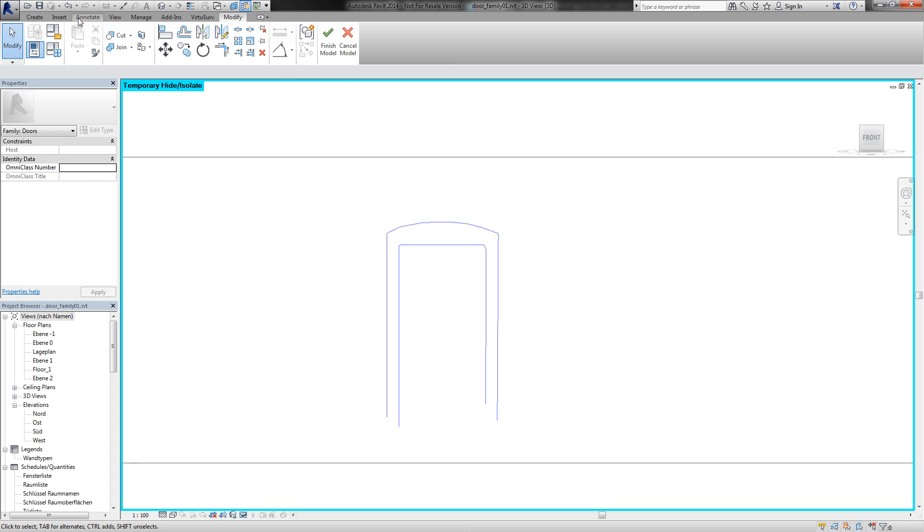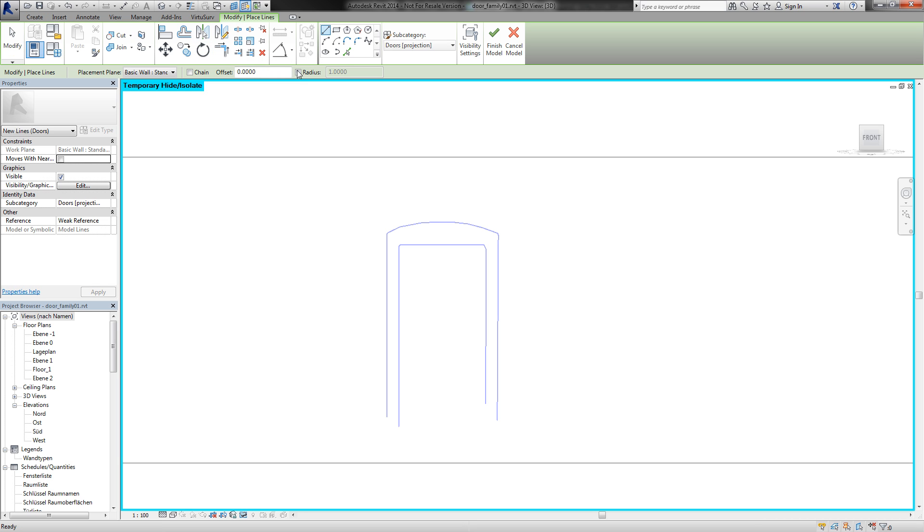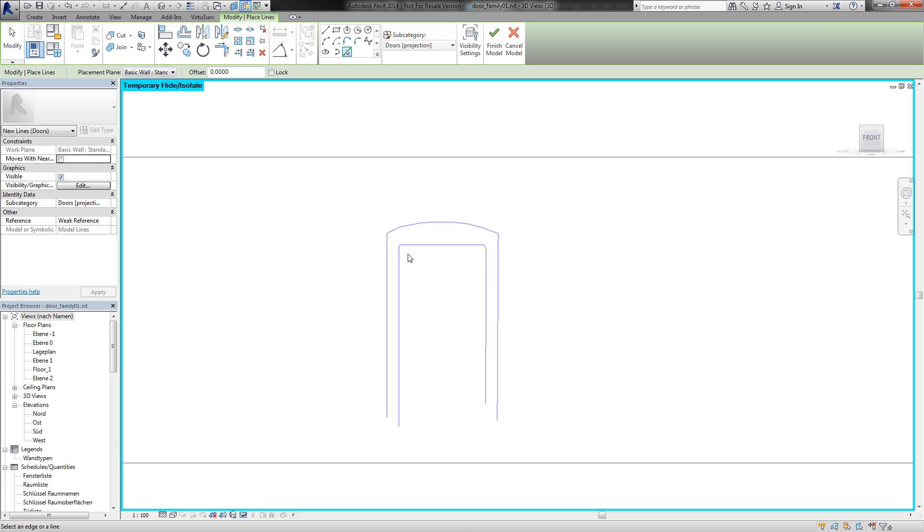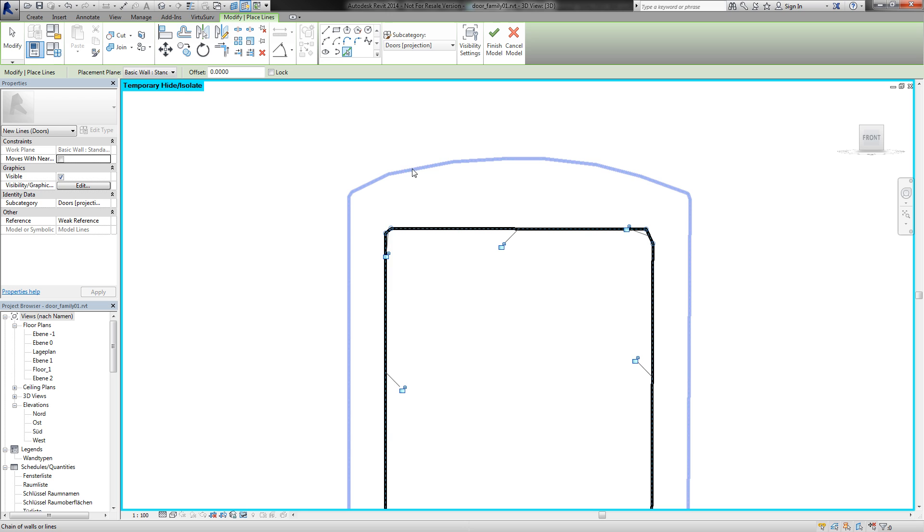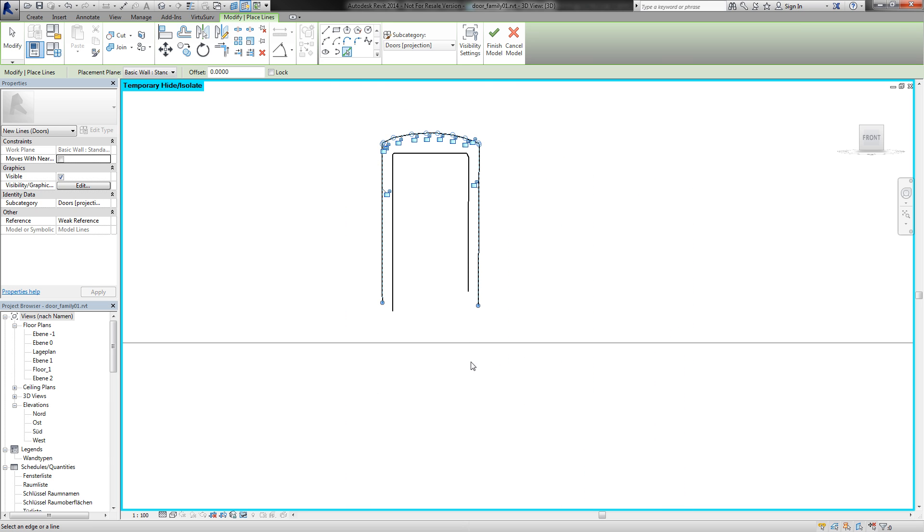And for this moment I only need some model lines. With the pick line tool I can pick all the lines of my wall that come from VirtuServe. So with the tab key you can choose the complete line here.